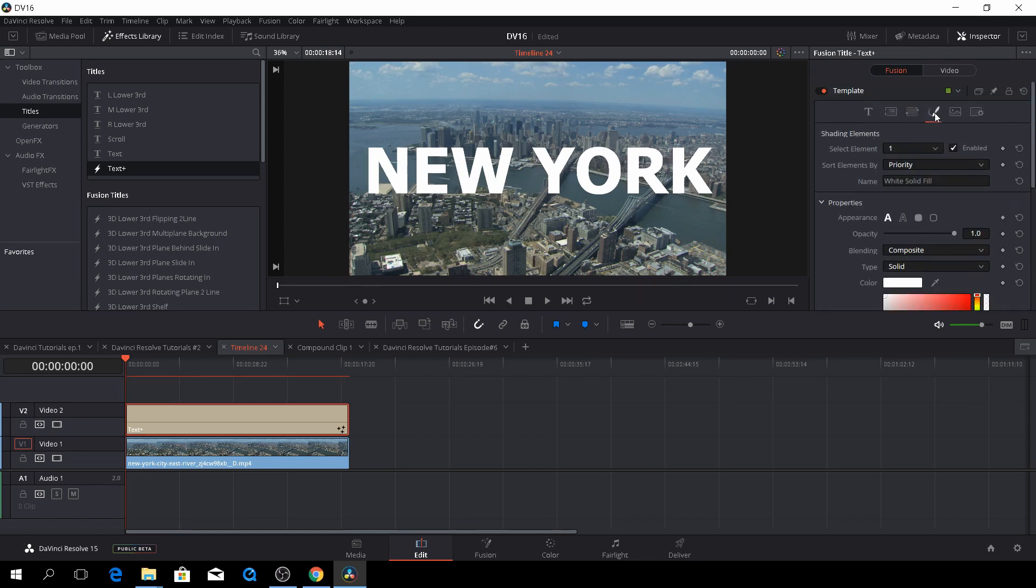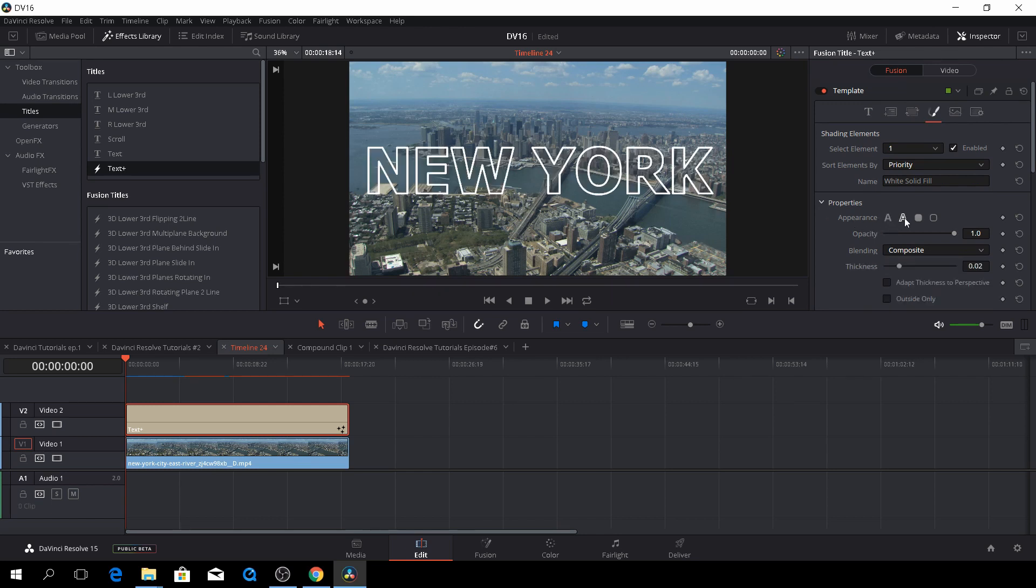If we go to the template one, we can actually change things up very fast just by going down here to the properties. We can change the text to this kind of New Yorker text, I would like to call it. I'm not sure it's called that.